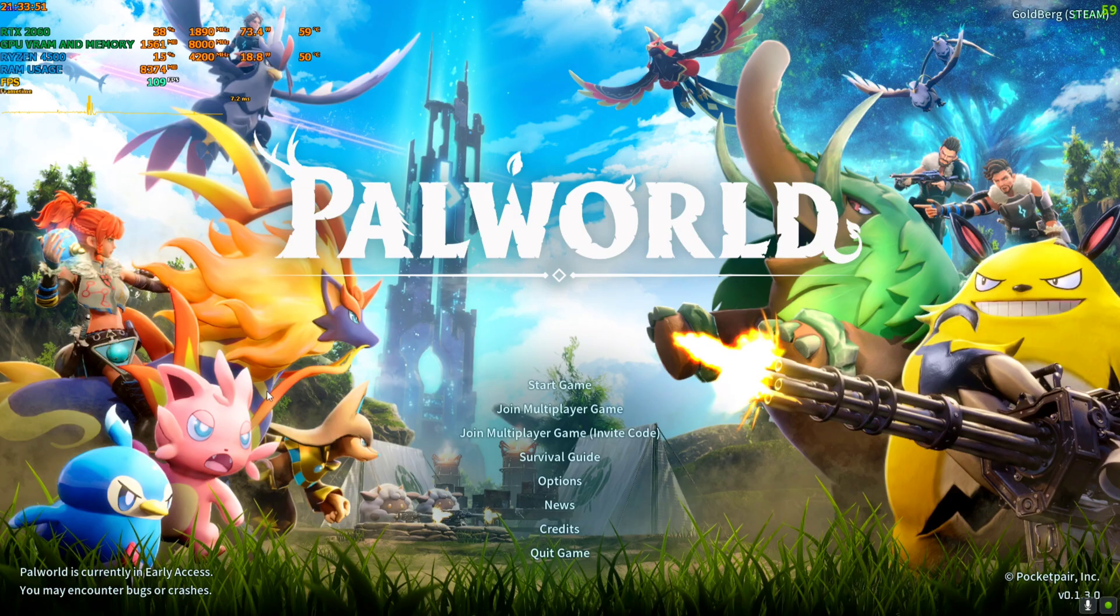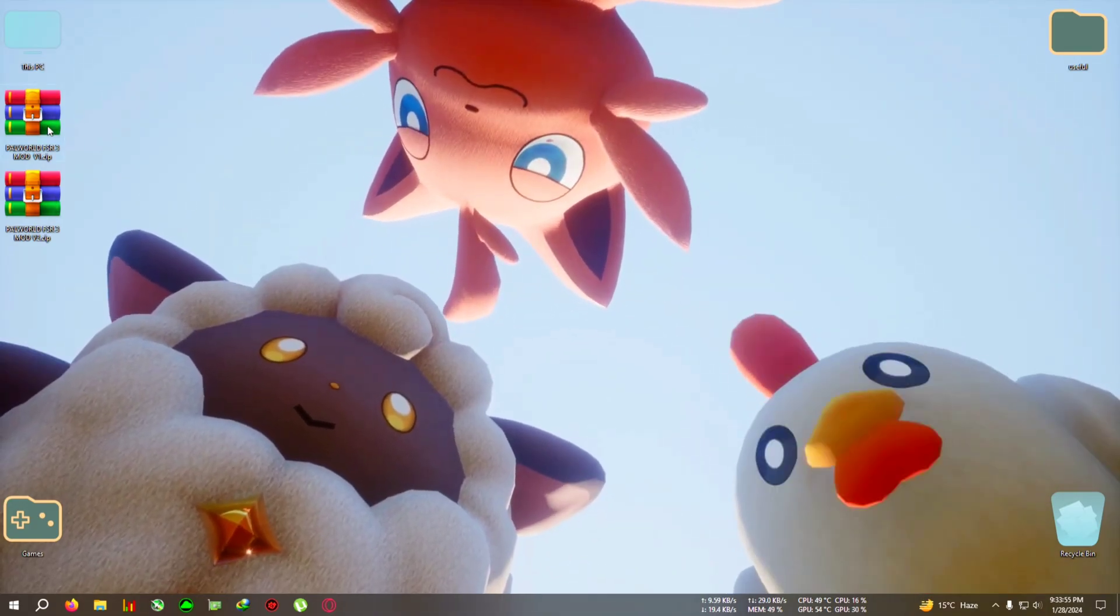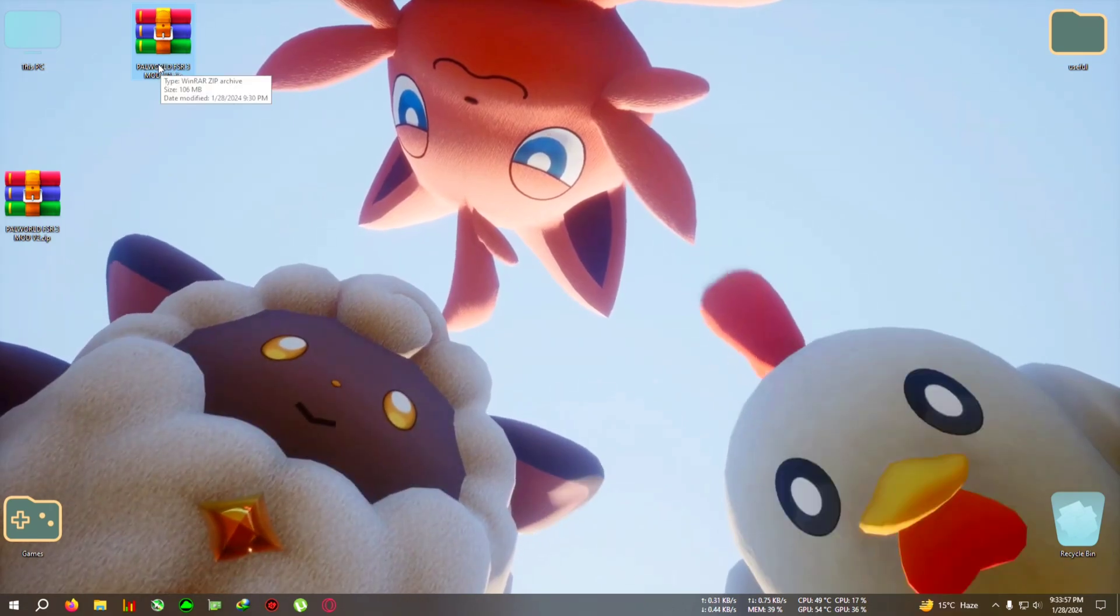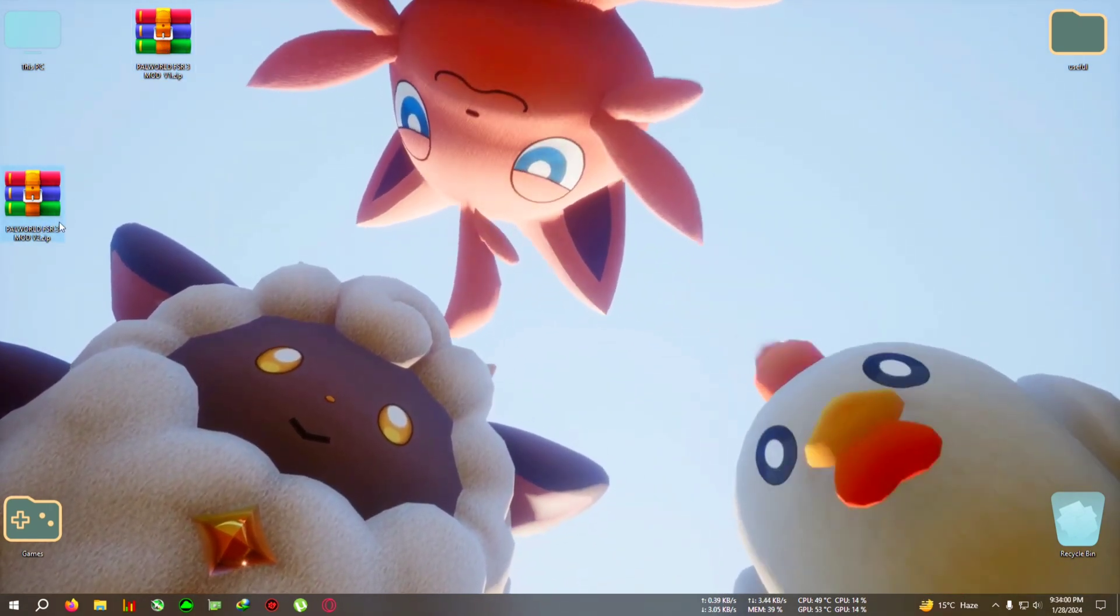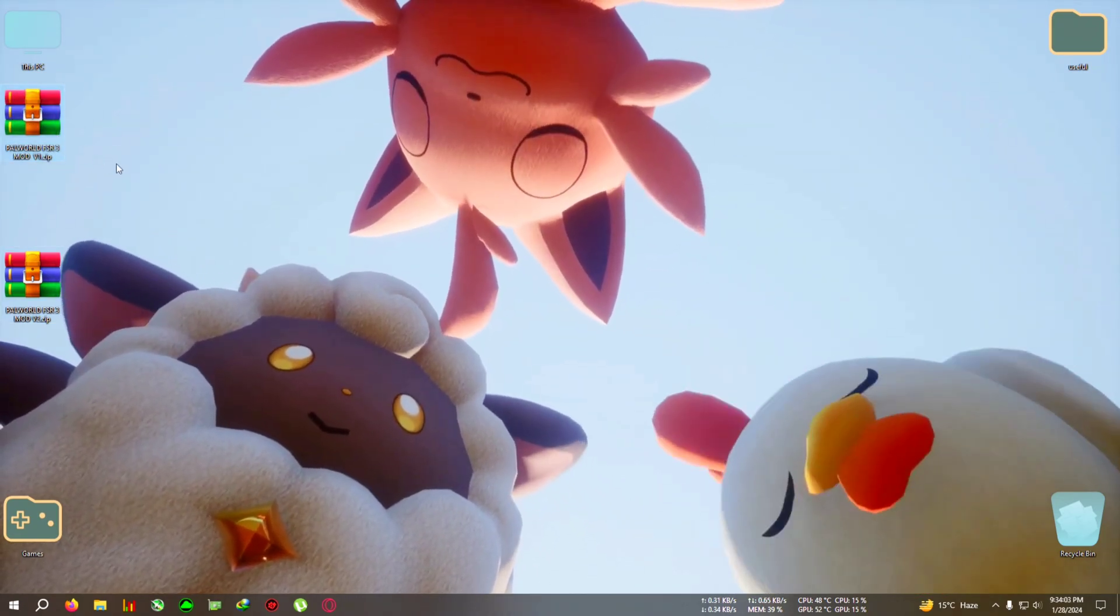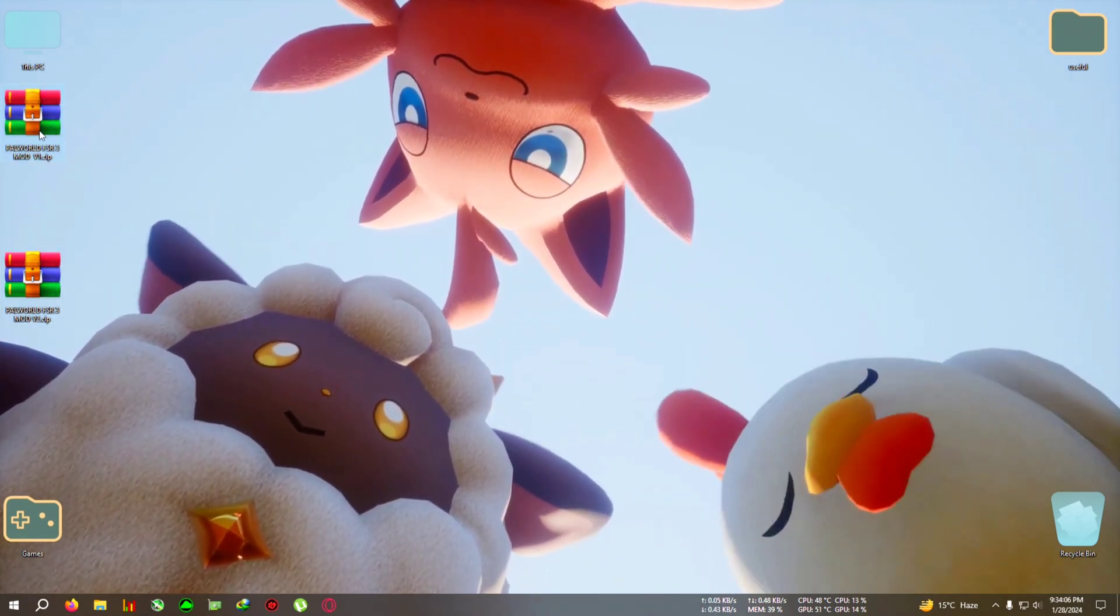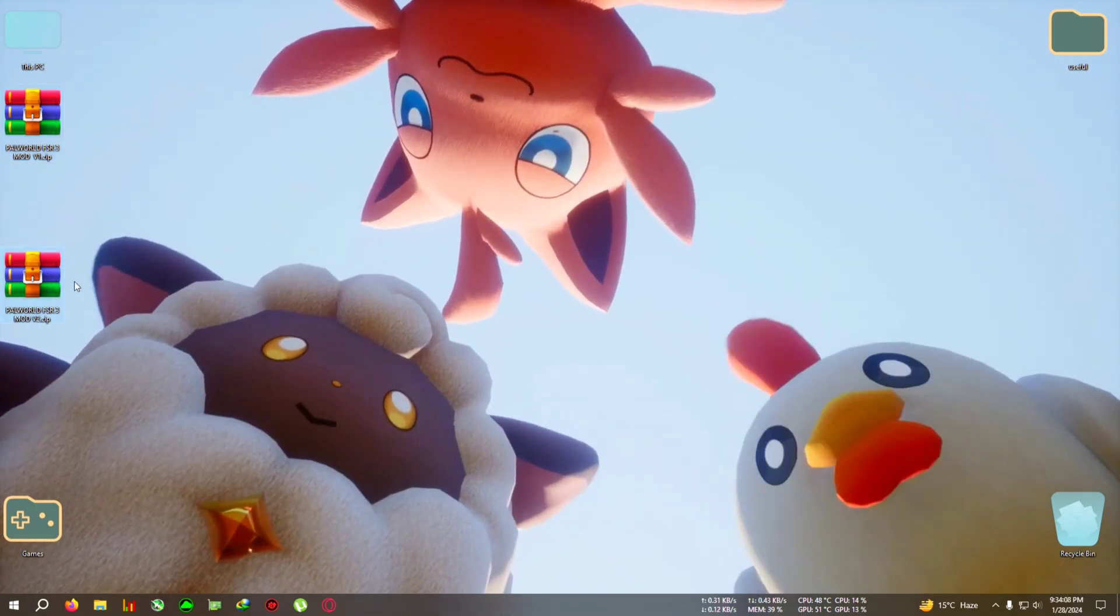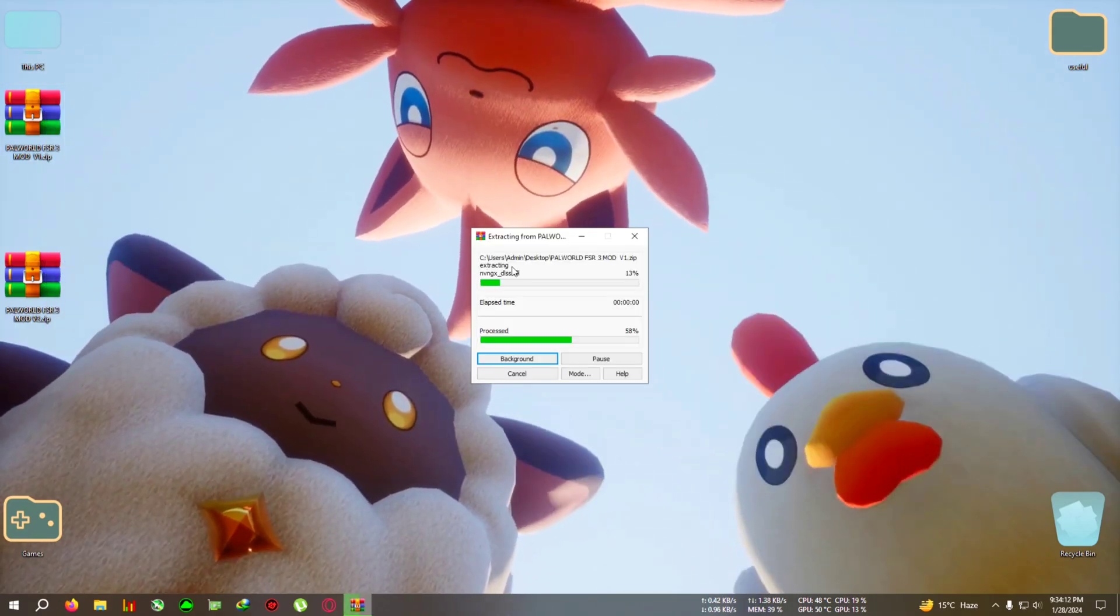So I've got two files, two different versions of the mod: Palworld FSR3 mod v1 and Palworld FSR3 mod v2. I'm gonna use v1. V1 seems to be working for me, but if in case v1 doesn't work for you, you can try mod v2.